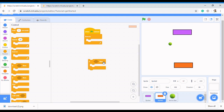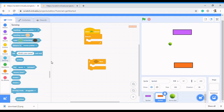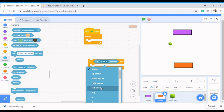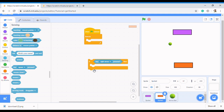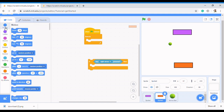The condition will be: when we press our left arrow key, we want it to move. Come to Sensing and use 'when key is pressed.' Now, when the right arrow key is pressed, we want it to move to the right — so come to Motion.